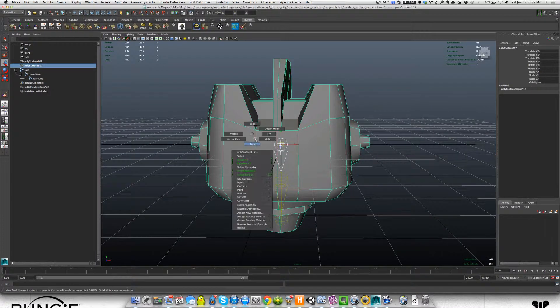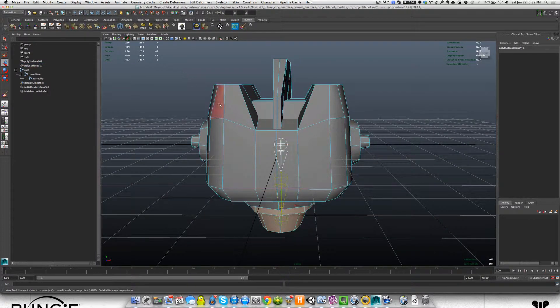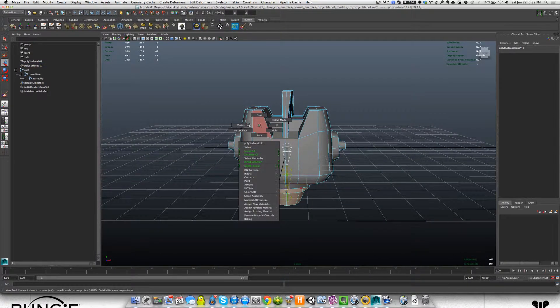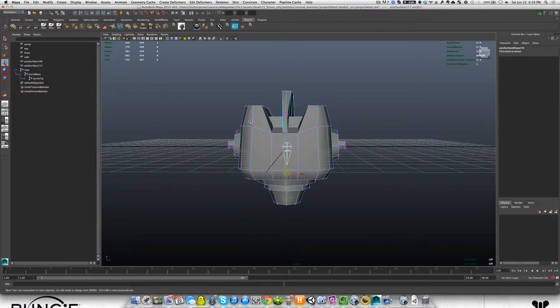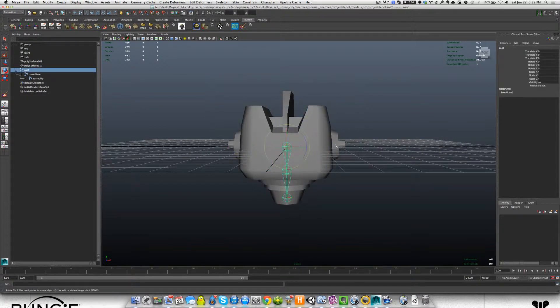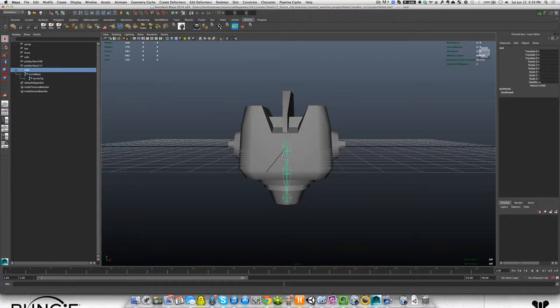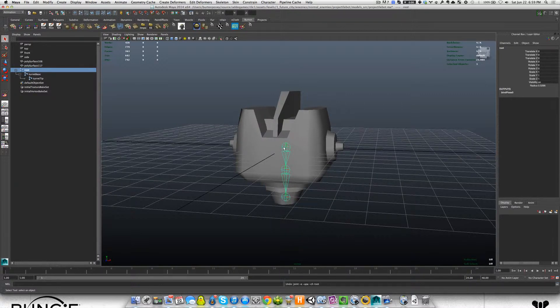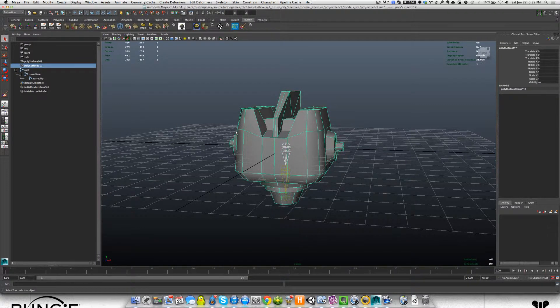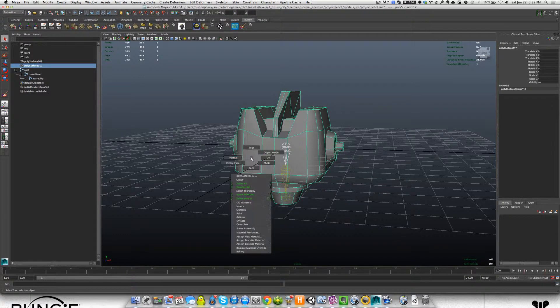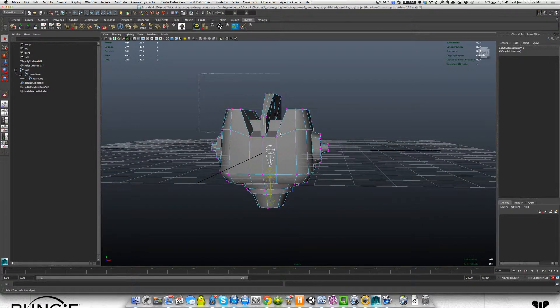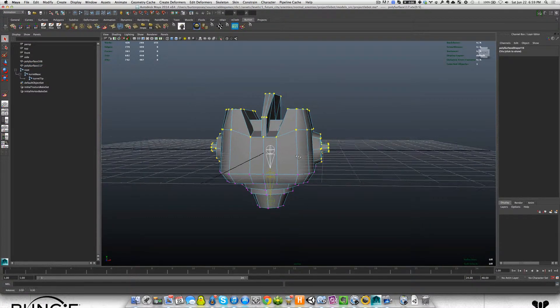We don't want our characters to end up with a twisty, bendy, stretching sort of motion. It's very easy once you have a skeleton to select the skeleton and not your mesh. So I'm going to turn off Joint Selection Mode.